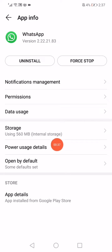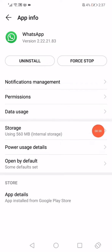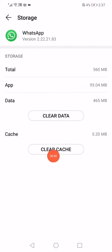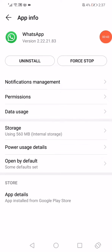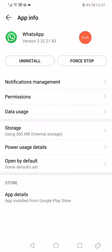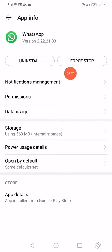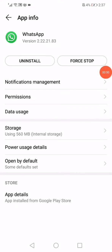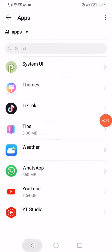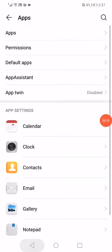All you have to do here is very simple: click on Storage, click on Clear Cache, go back again, and click on the Force Stop option right here. After clicking on it, go back into Settings.